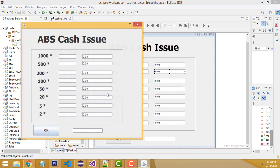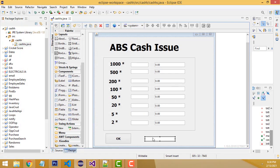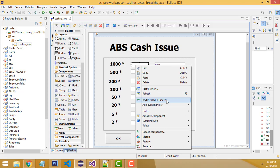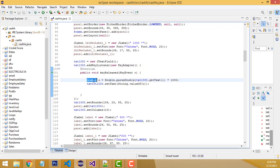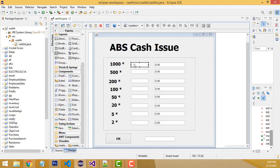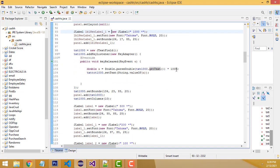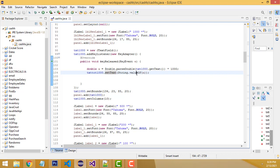After calculating each denomination value, clicking OK displays the final total. To calculate the value, select the text field, right-click, choose 'Key Released'. In the code, we create a double variable 'a'. Using Double.parseDouble(txt_thousand.getText()), we multiply by 1000 and assign it to variable 'a'. Then we set txt_thousand's text using String.valueOf(a).